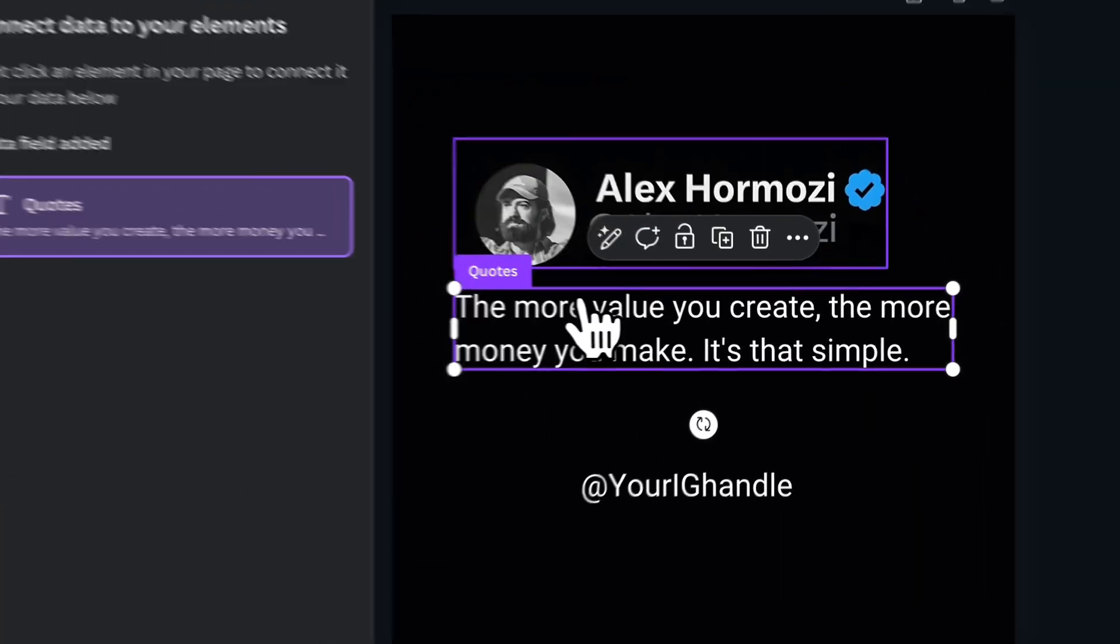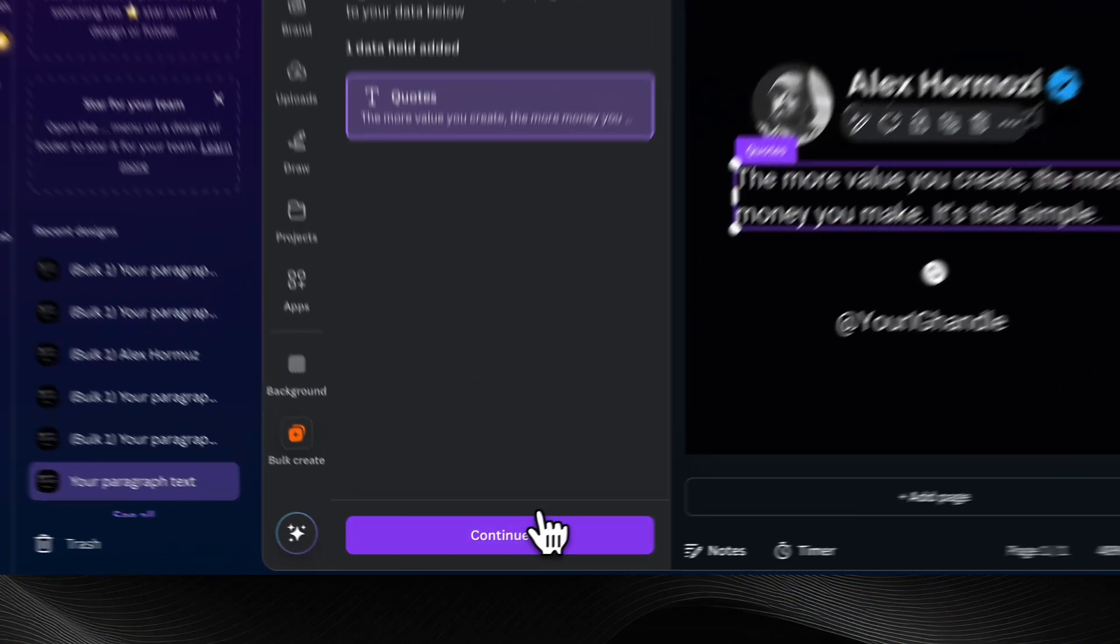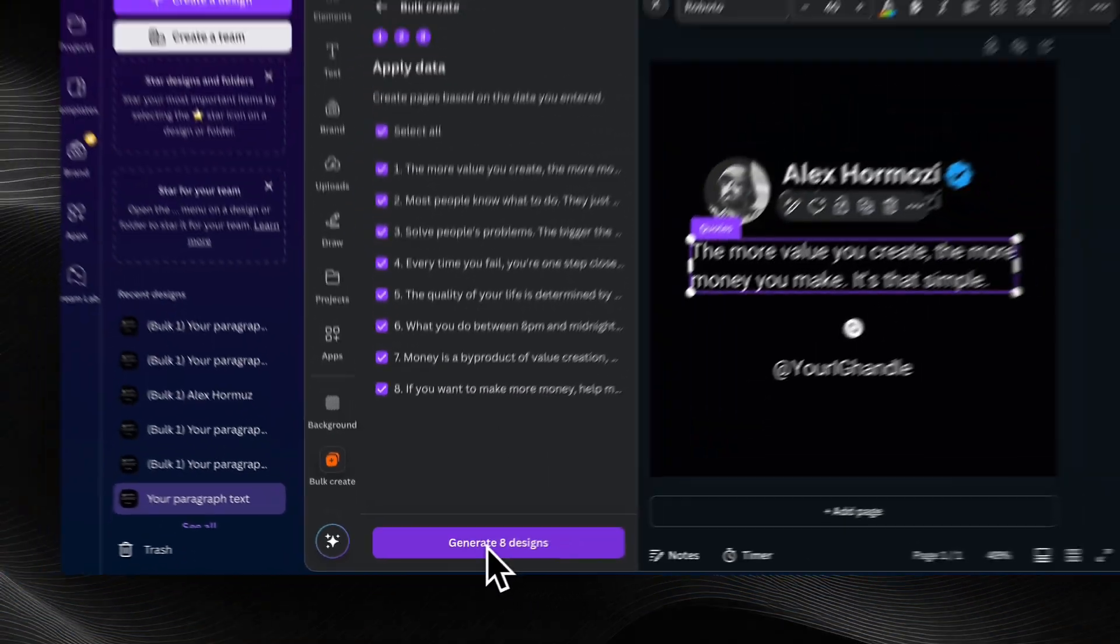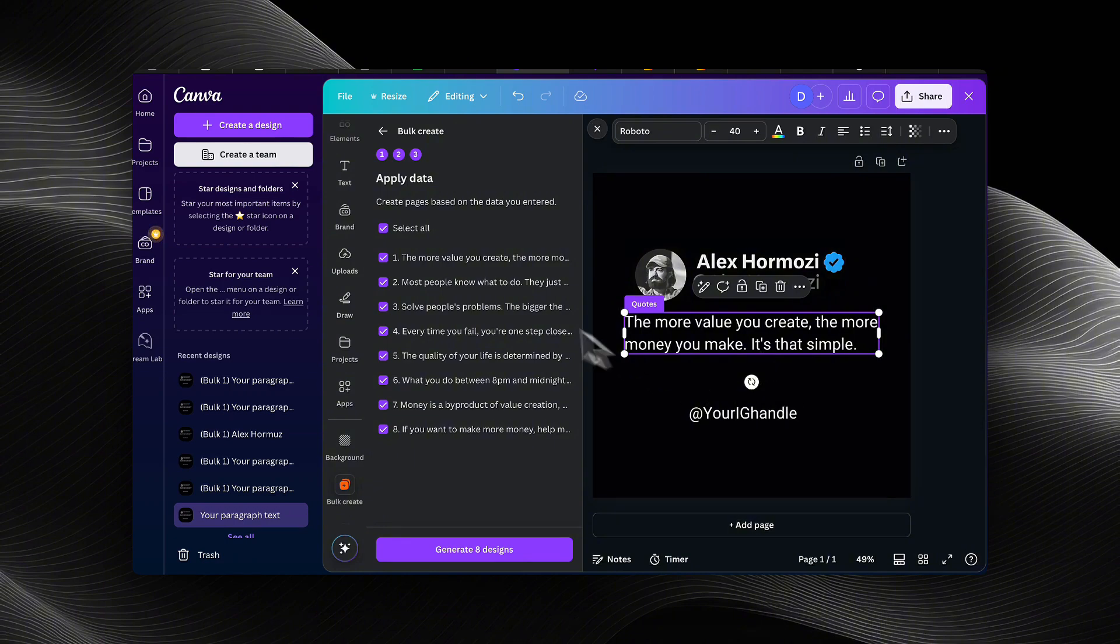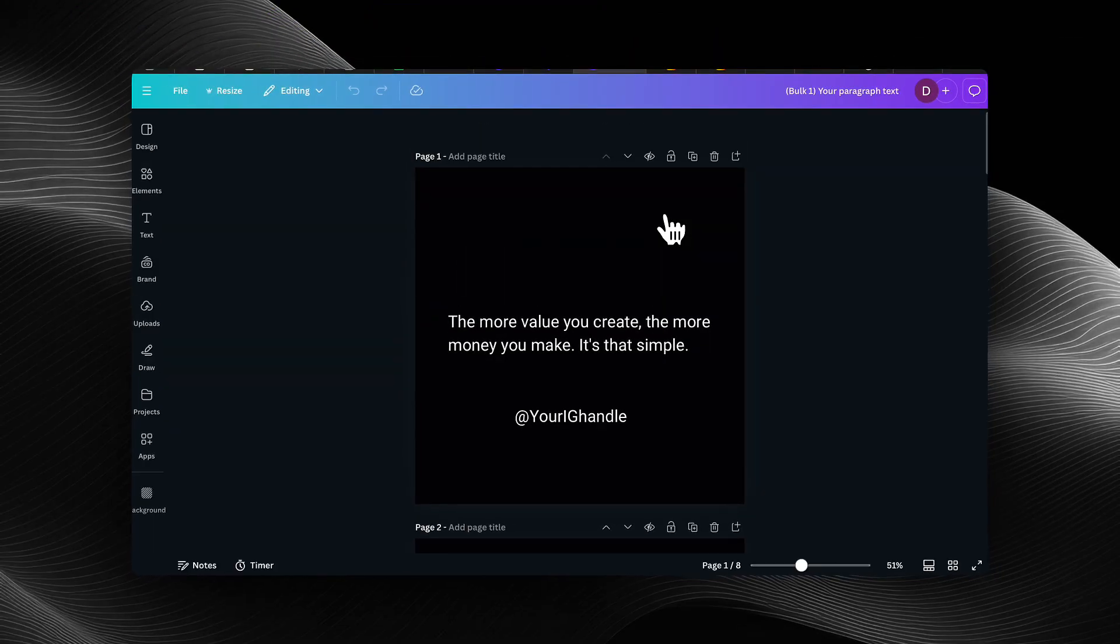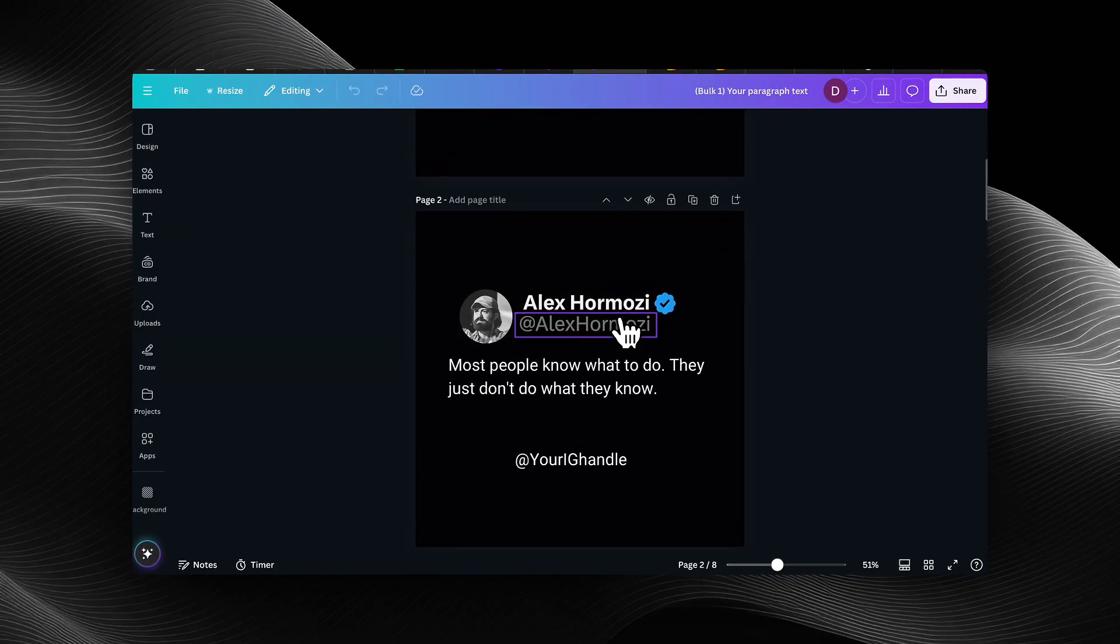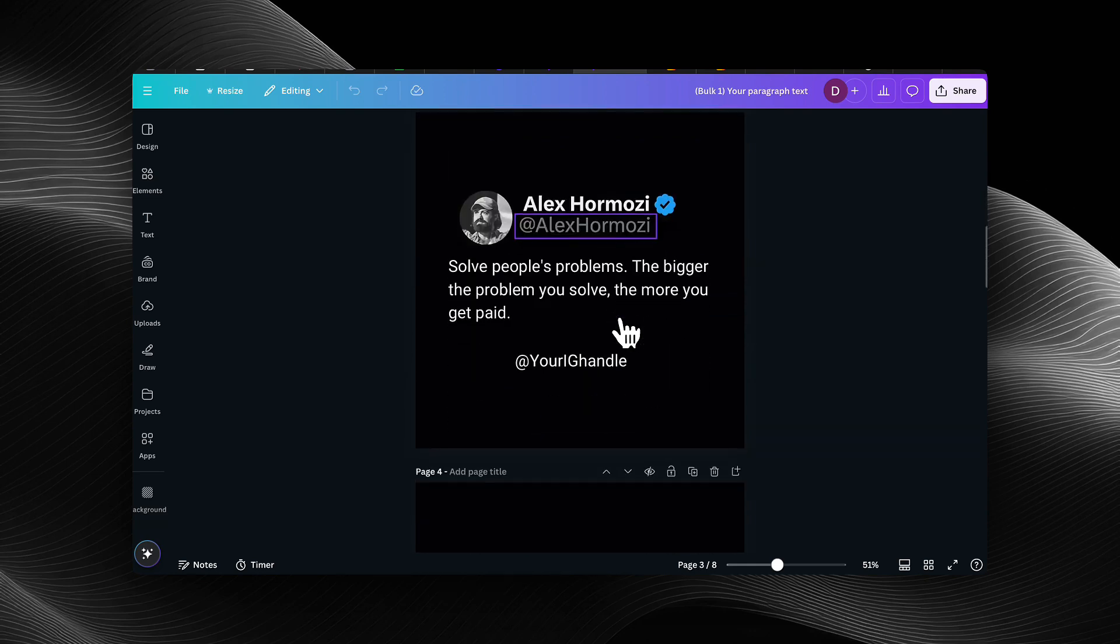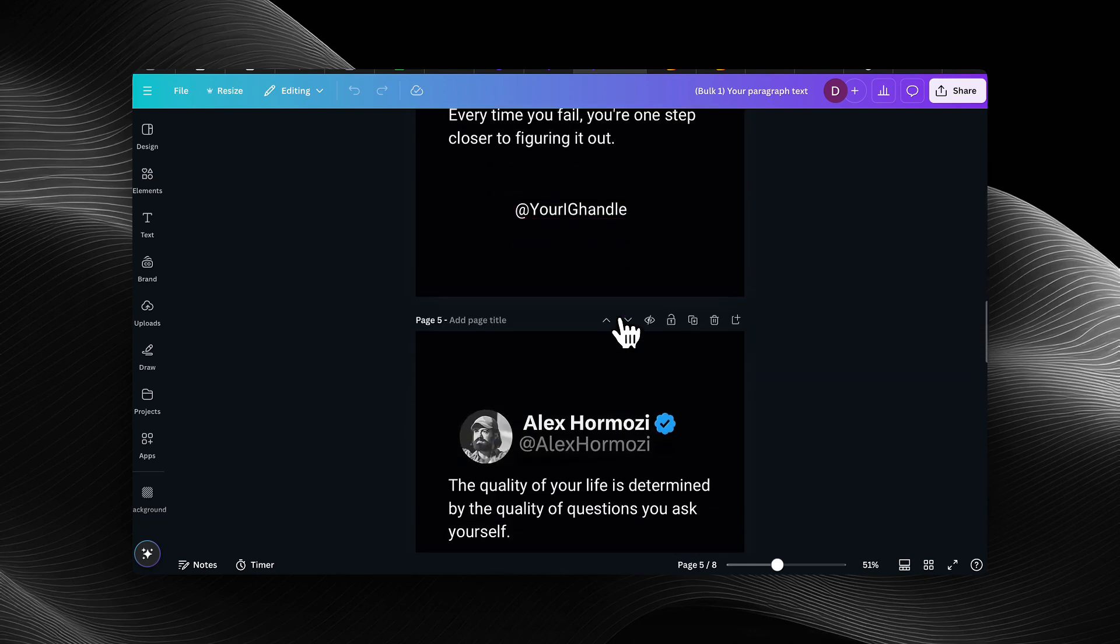And then it's going to ask you if you want to generate all eight or however many designs that you have based off of the amount of quotes. And you want to make sure that your text box, like that element, is connected to the bulk create variable. So I'm going to hit generate. And voila, you can see I have eight designs with different quotes.